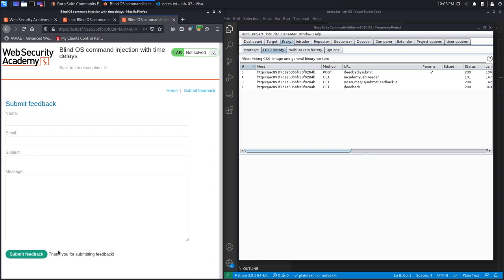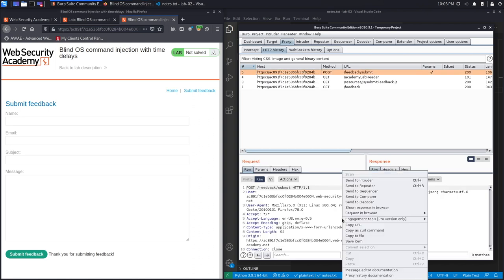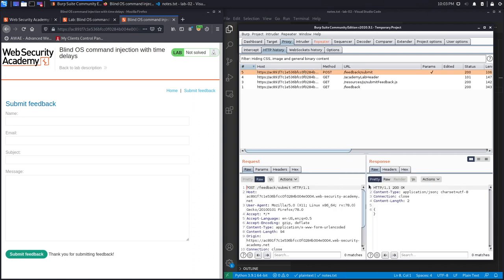If any of these fields is vulnerable to command injection, it's not going to be an in-band command injection; it's going to be a blind command injection. Let's look at the POST request that is getting performed and send it to Repeater.